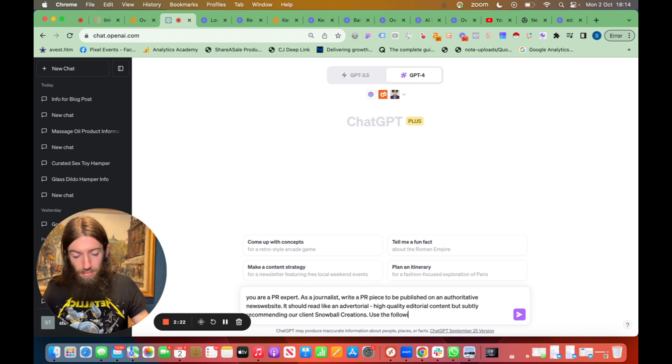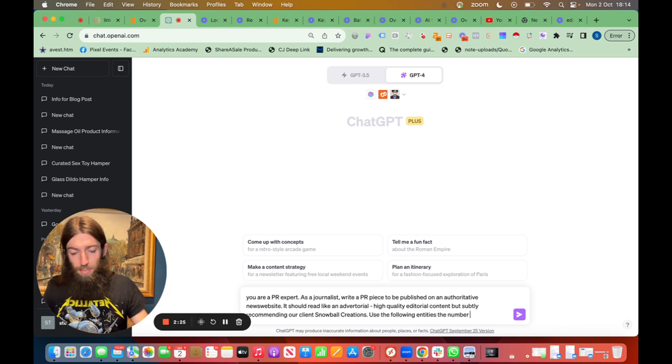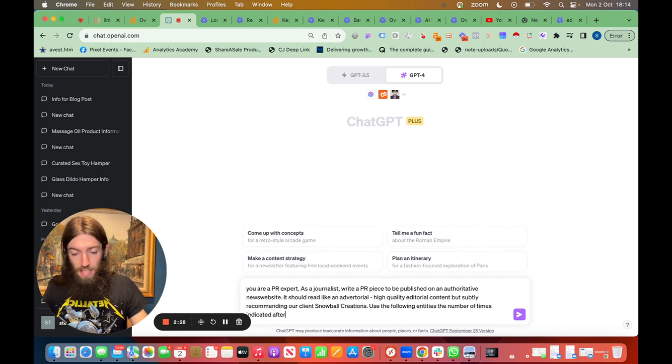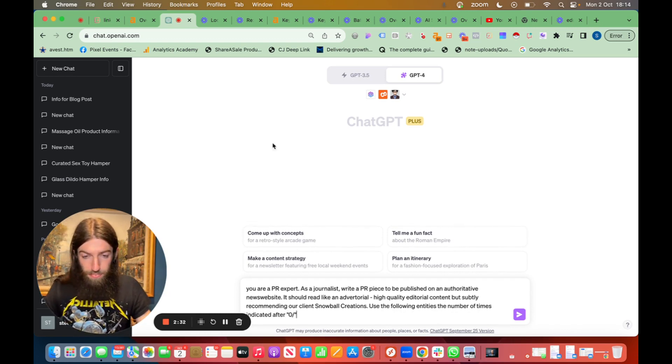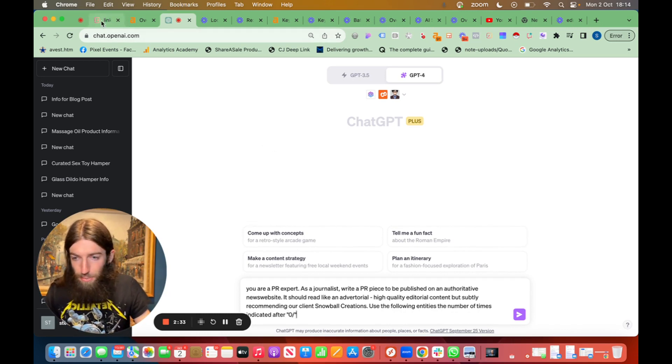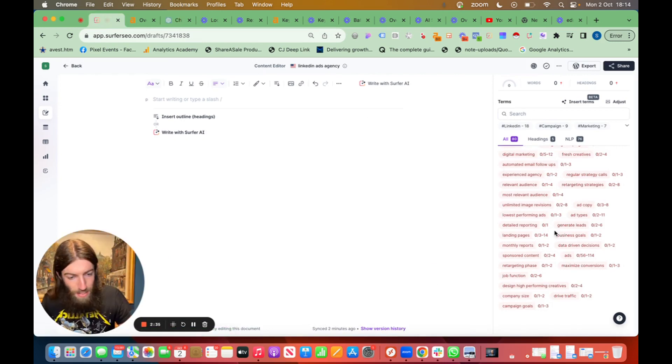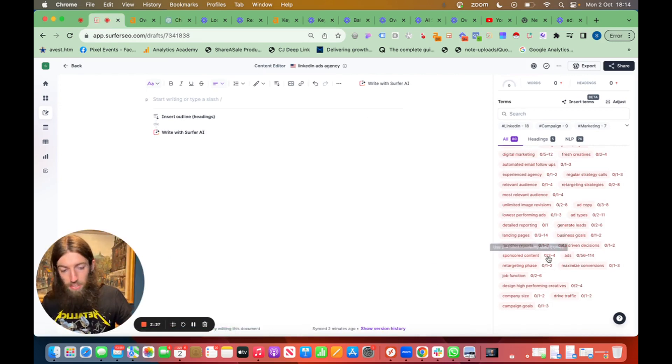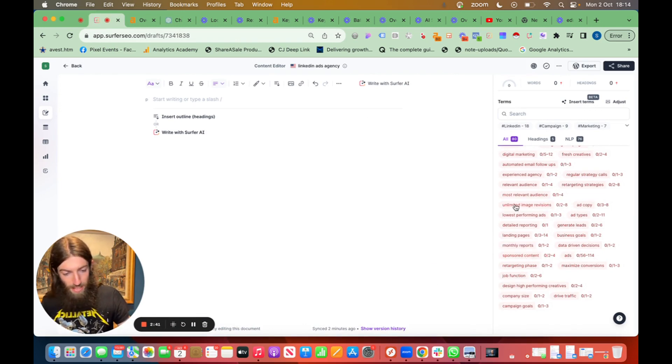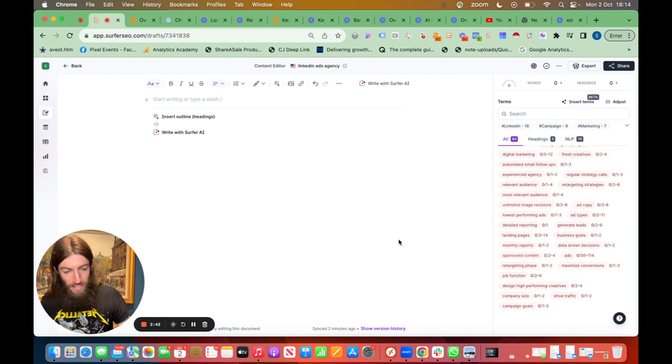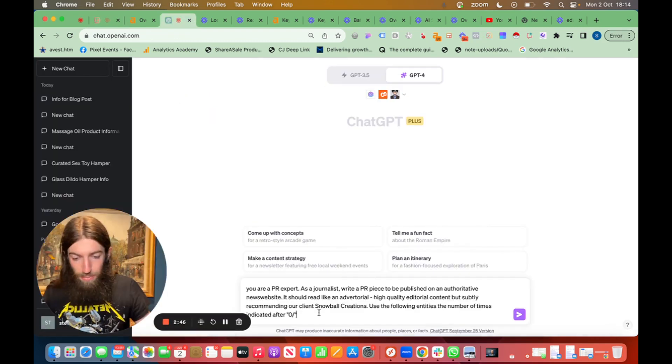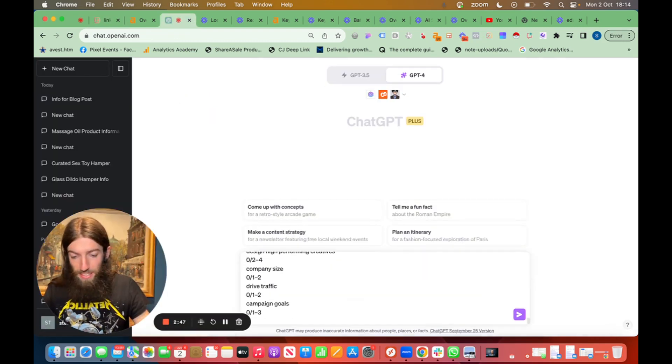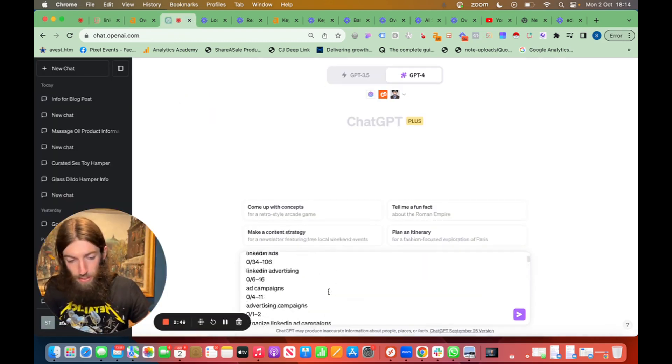Use the following entities the number of times indicated after 0 slash. That's because if we go to that template you can see all these recommendations have got 0 slash 2 to 4 so sponsored content should be mentioned 2 to 4 times, unlimited image revisions 2 to 8 times etc. So we go to ChatGPT and now we paste in all those terms we're supposed to include.